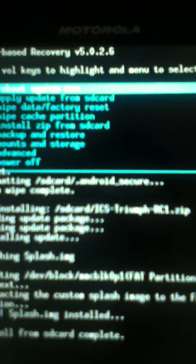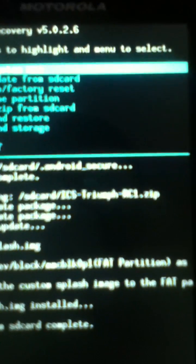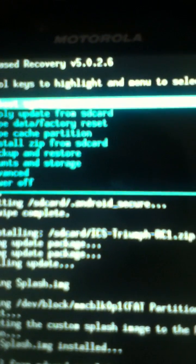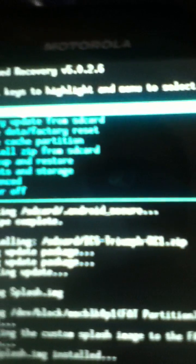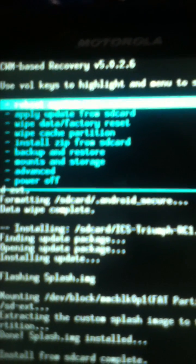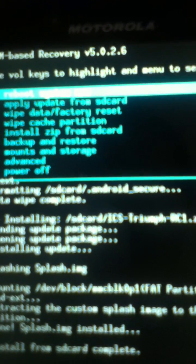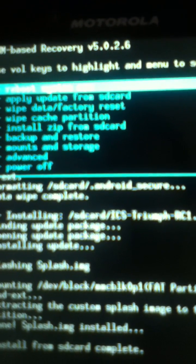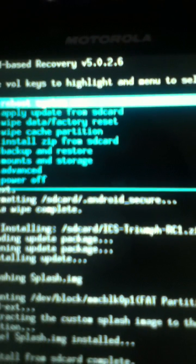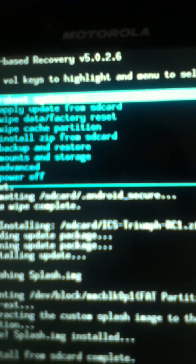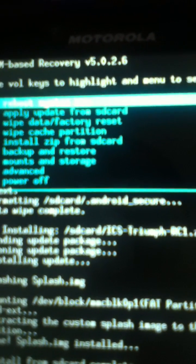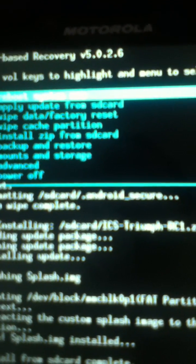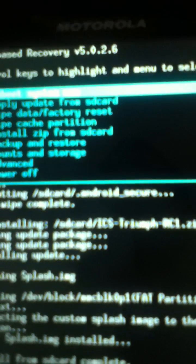Basically on ClockworkMod Recovery you will go into factory reset, do that, and then install the zip. Now when you download the file, don't extract it.